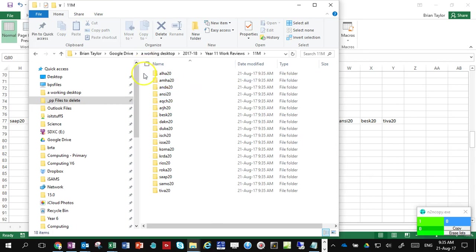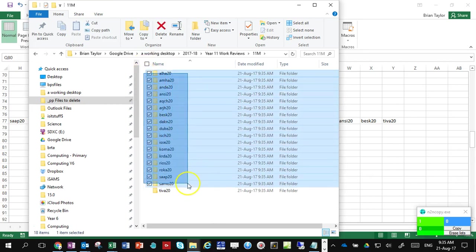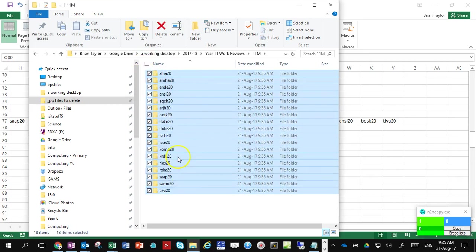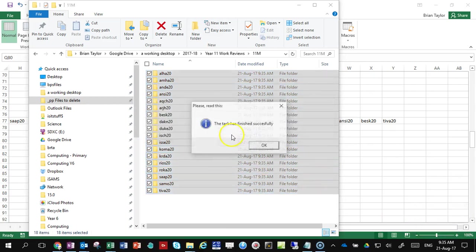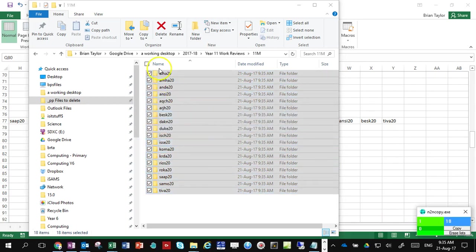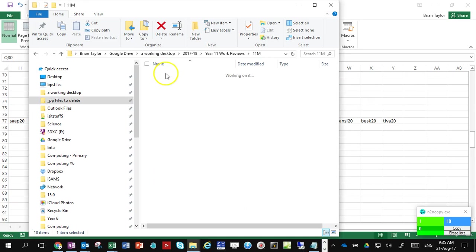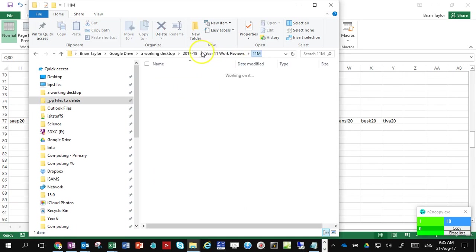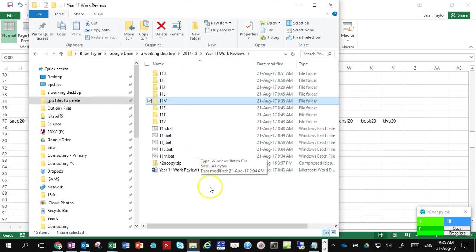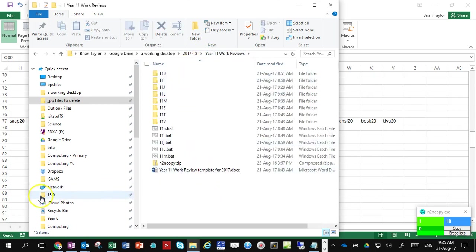I'm going to inject this file into those newly created 11m folders. Drag that into the copy, click copy, and now inside each of those newly created folders will be the file that I want. Thank you for listening.